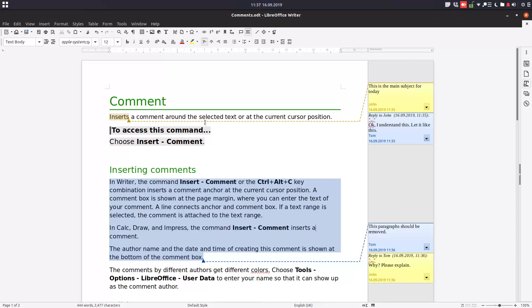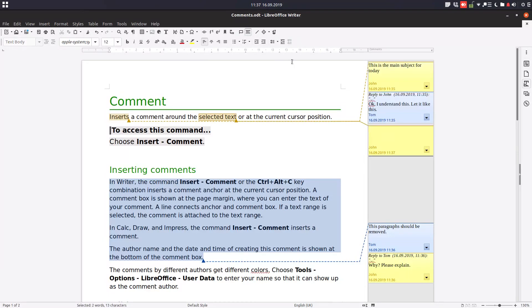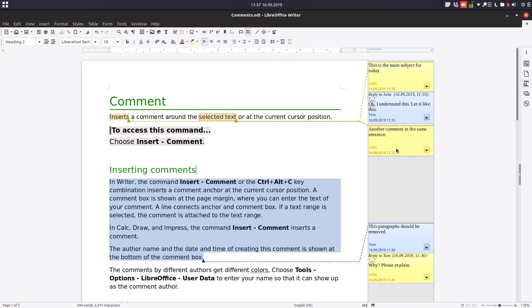Or you can go to View and uncheck Comments. Let's insert another comment in the same sentence, so we have multiple comments like this.